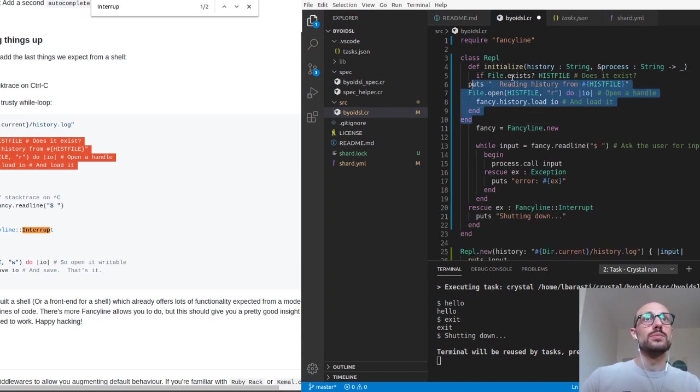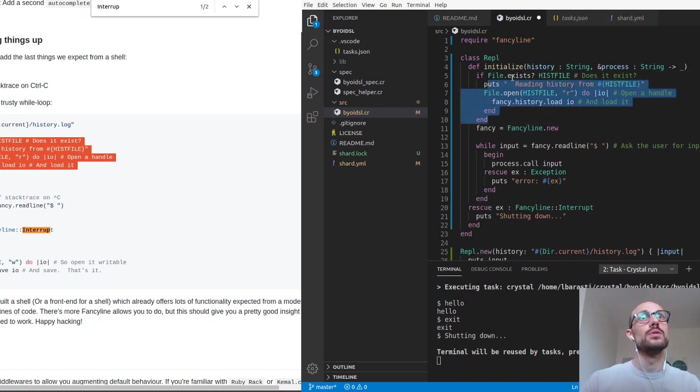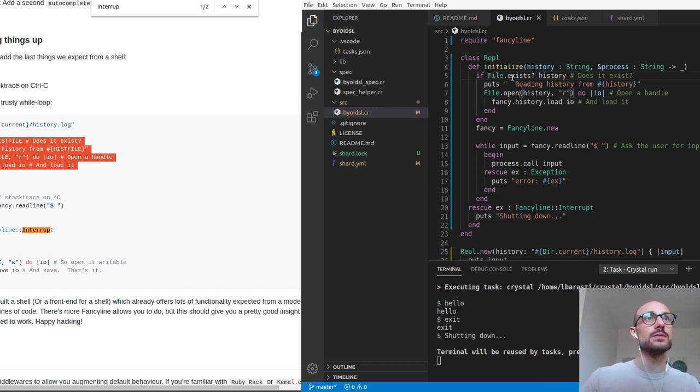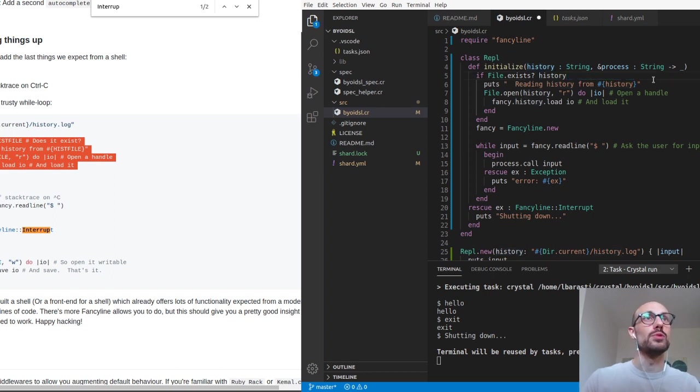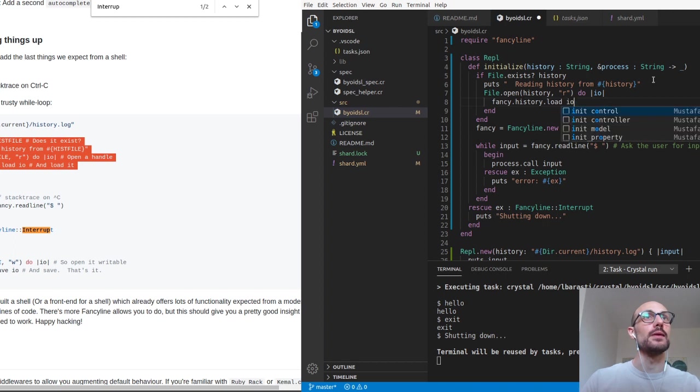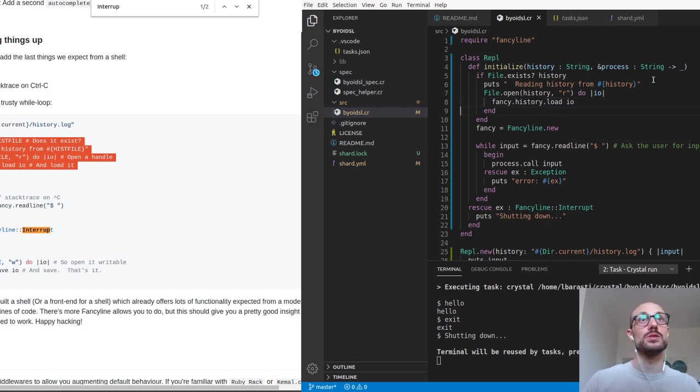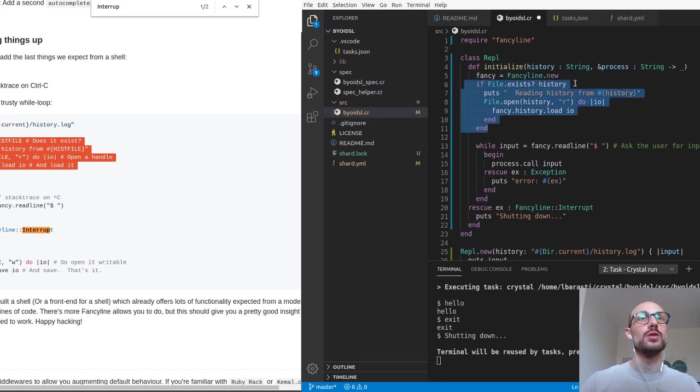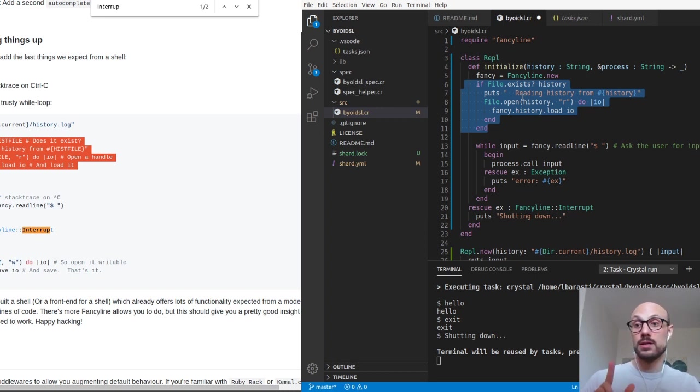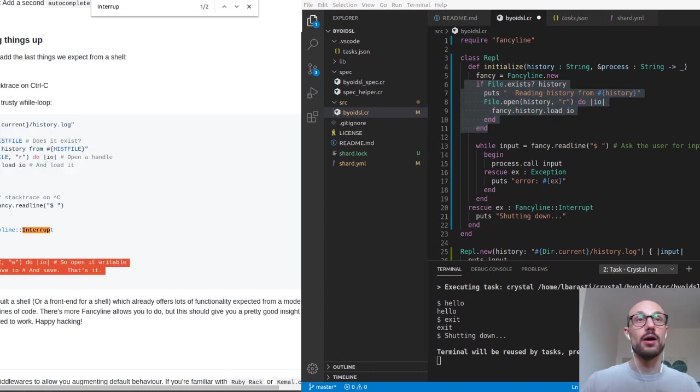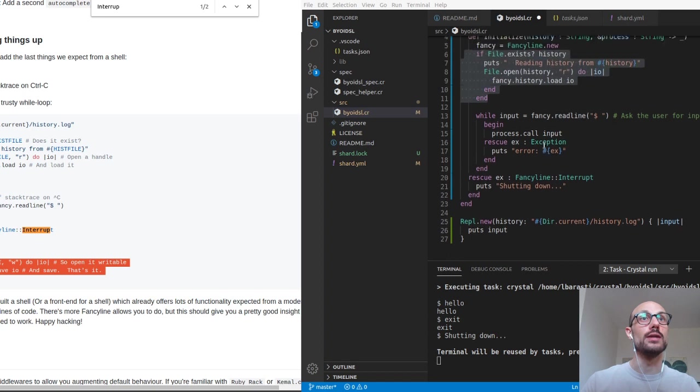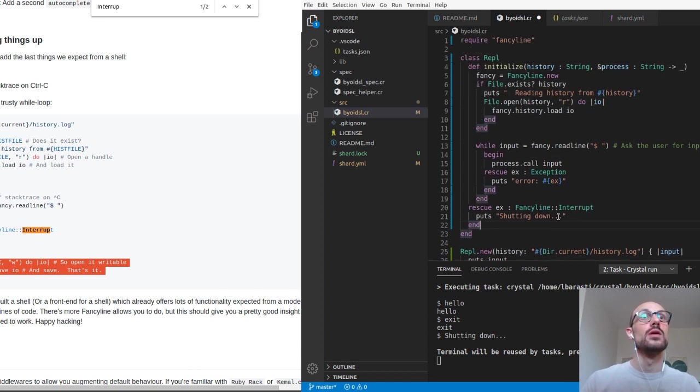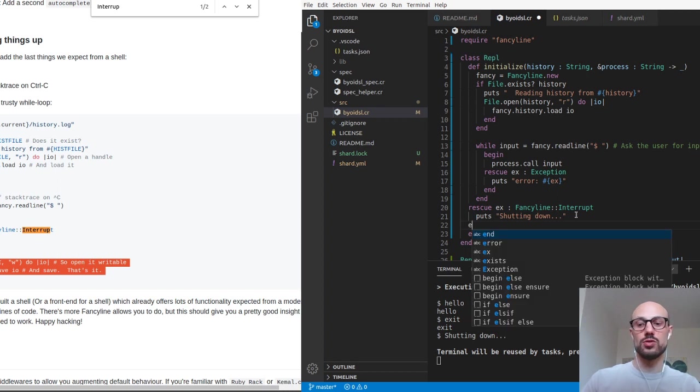We'll do it in the initialization function of our REPL. So what we'll do is if the history file exists, then we read from history by using the file API and the fancy history API, which is great. We don't have to think about it too much. And of course we need fancy to be available. If instead the file is not defined, then no problem. We're just going to be writing on it once we are out, once we are shutting down. I can actually make this uninsured so that whenever we are closing our shell, our REPL, we make sure we're actually writing to the history file.